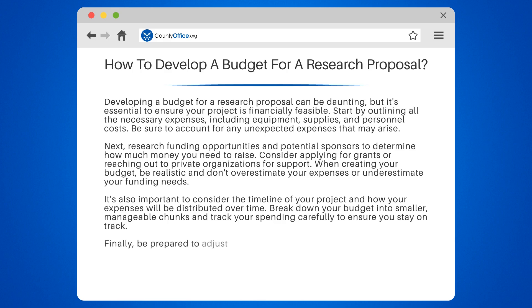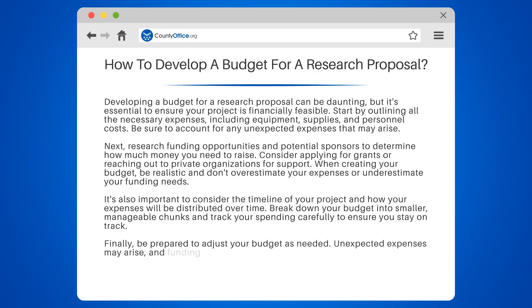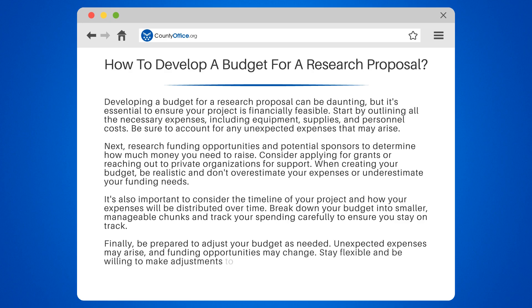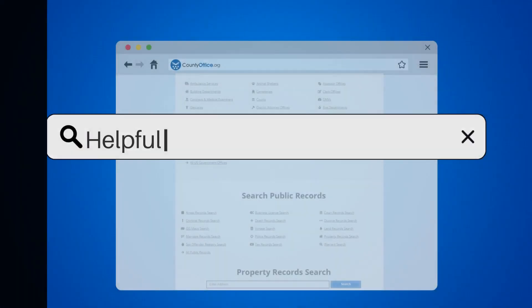Finally, be prepared to adjust your budget as needed. Unexpected expenses may arise and funding opportunities may change. Stay flexible and be willing to make adjustments to ensure the success of your research project.